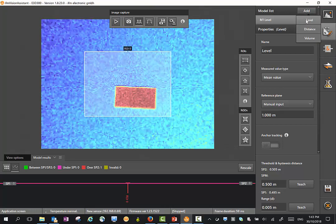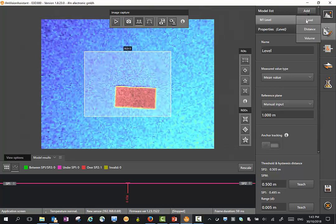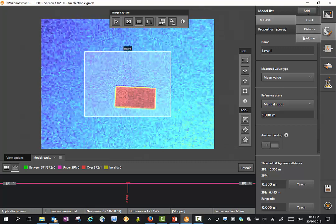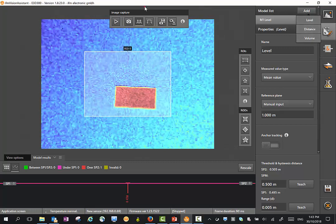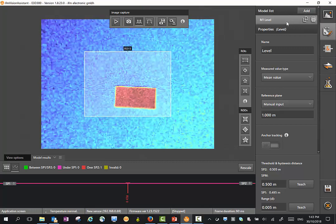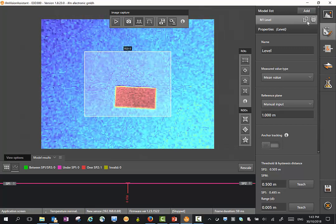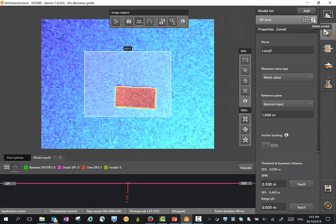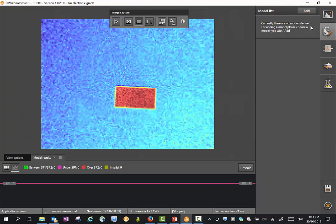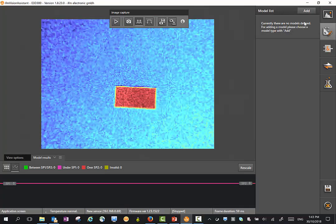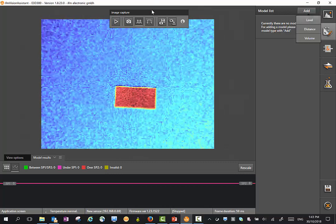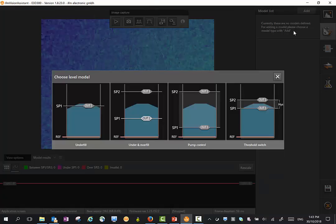The models can be either based on level, distance or volume. At the moment I've got one level model here. If I don't want to use that, I can just delete this model and we can start a brand new model. For instance I'll start a new level model here.